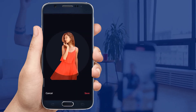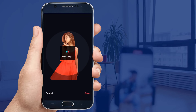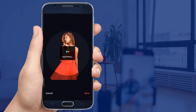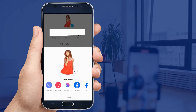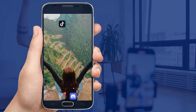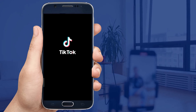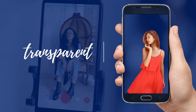Crop the photo and hit confirm, then tap save. The new profile photo will be updated right away. And that is how you make your TikTok profile picture transparent with PicWish.